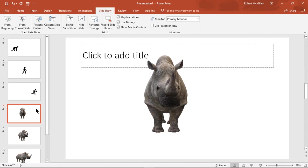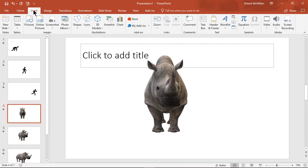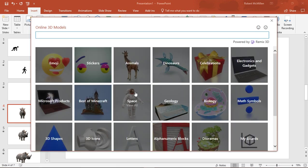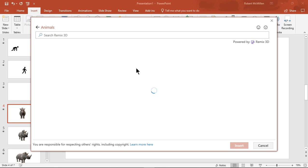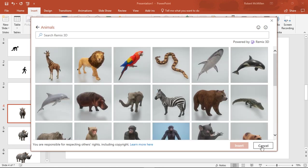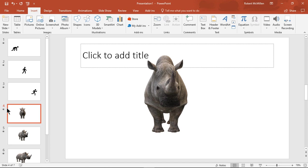All right, so what I did here was I inserted a rhino using Insert, and I did 3D models from online sources. So I chose animals, and then I chose to insert the rhinoceros. Okay, so let me show you what happens here. This is pretty cool.